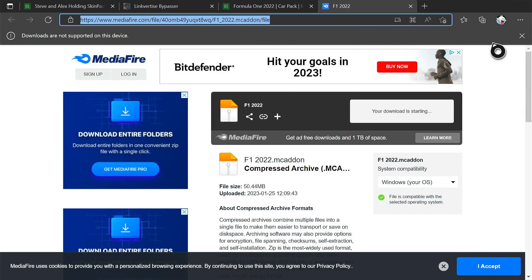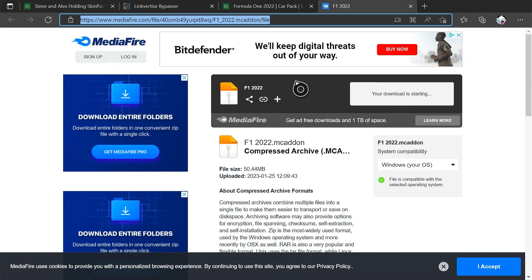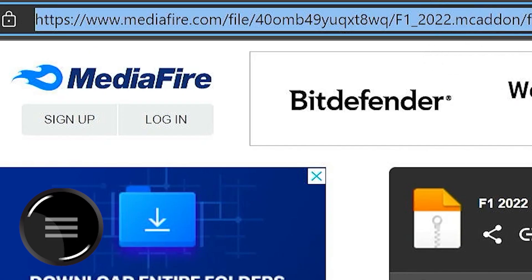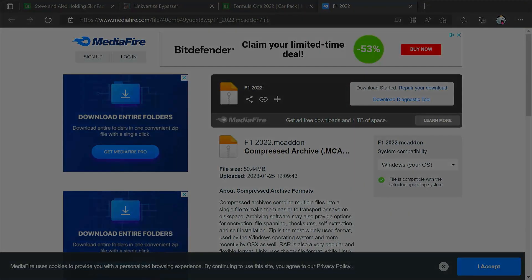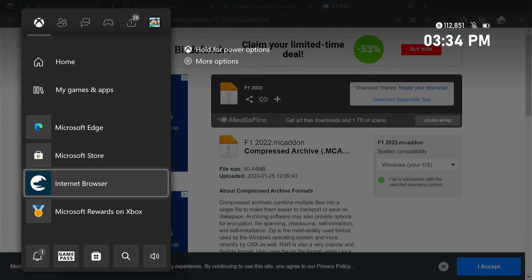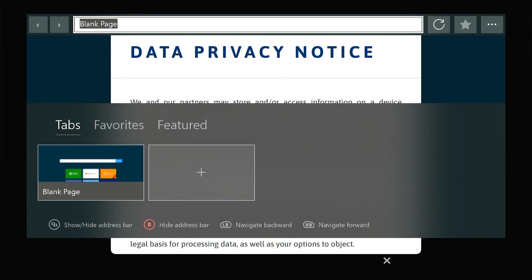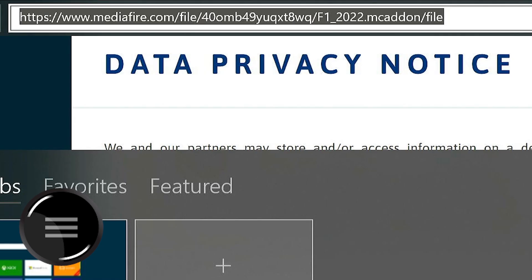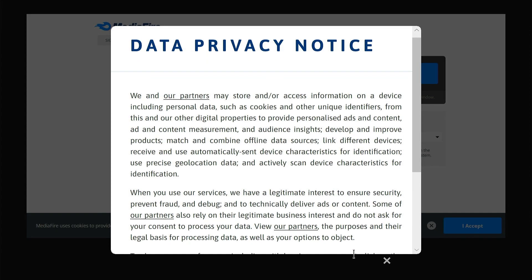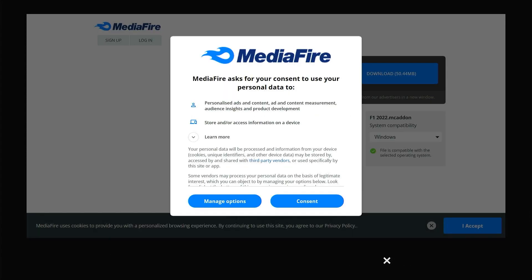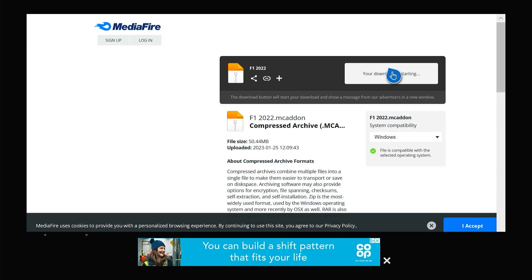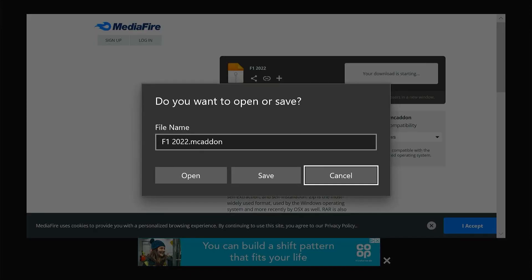Now we're going to copy the link from the URL, press the three lines, click Copy, and head to the Internet Browser. When it opens, just spam the two-screens button a few times to get it working. Then we paste the link, accept the prompt, and click Consent to proceed with the install.